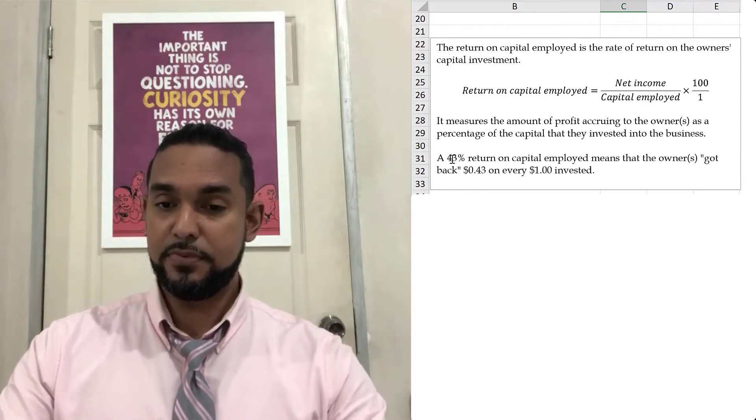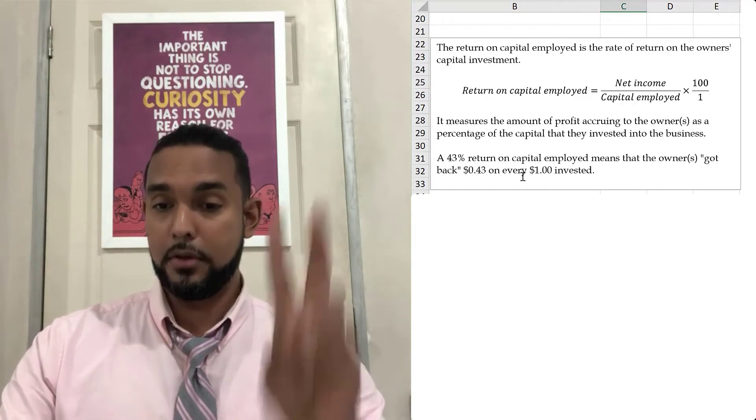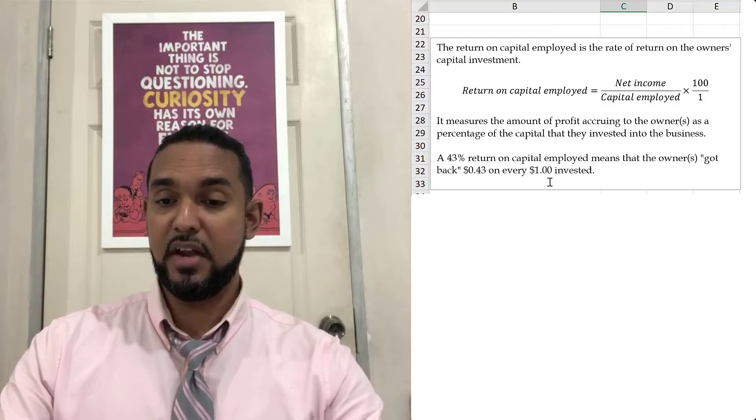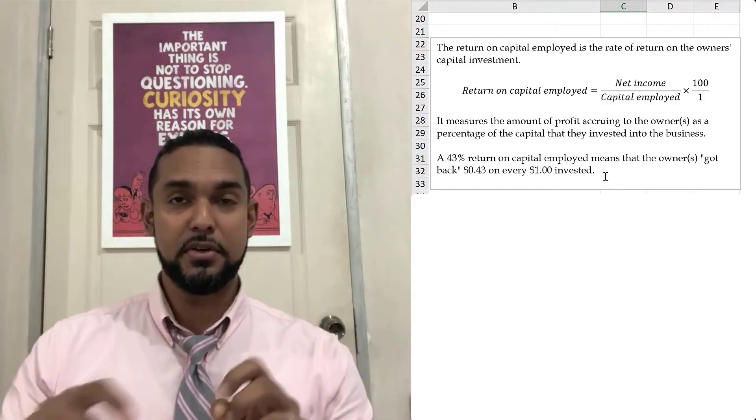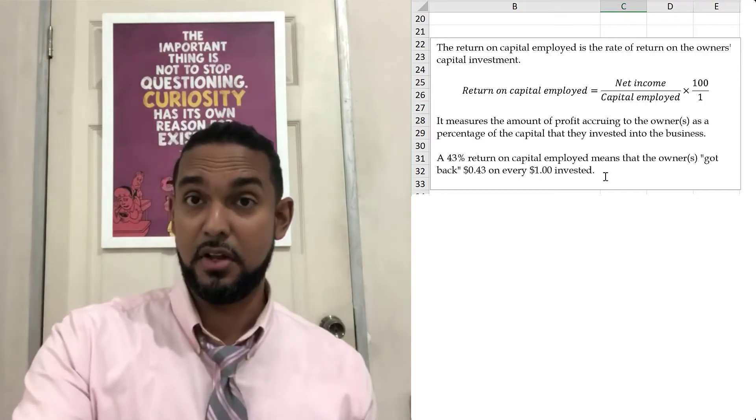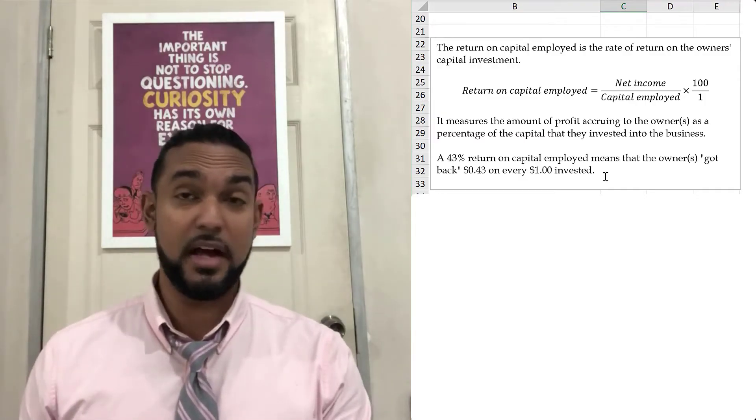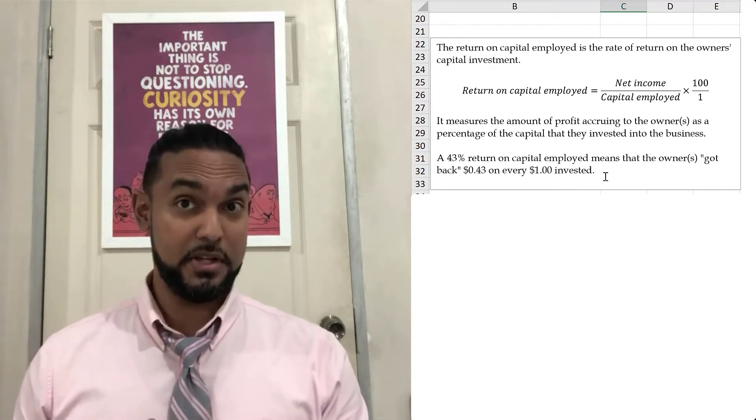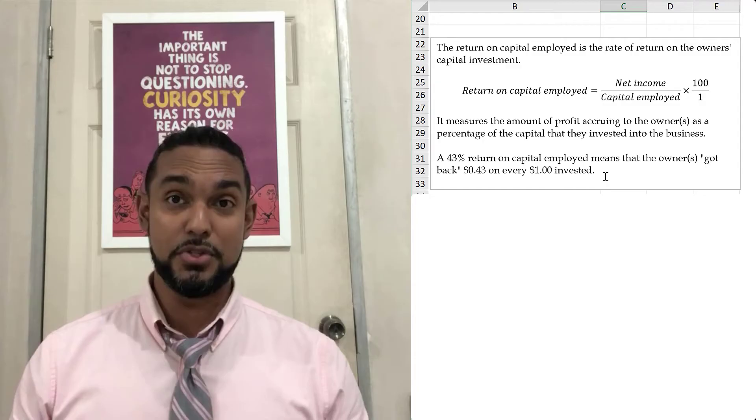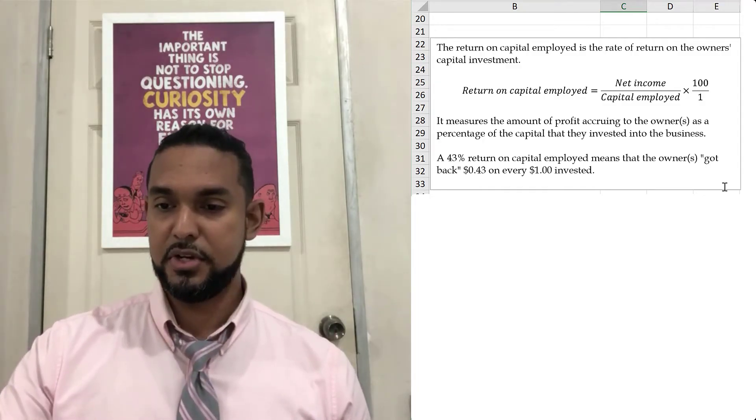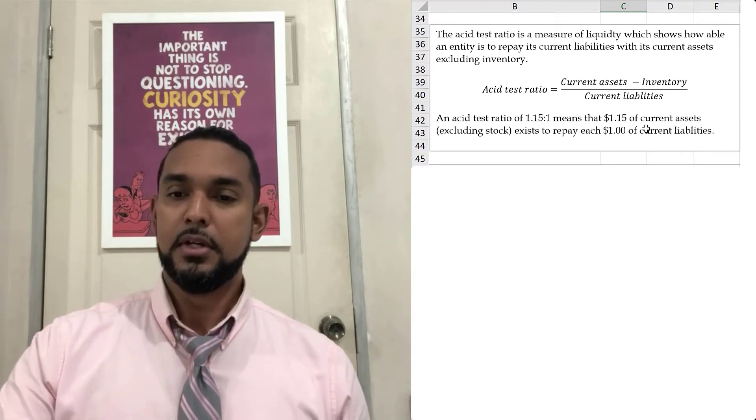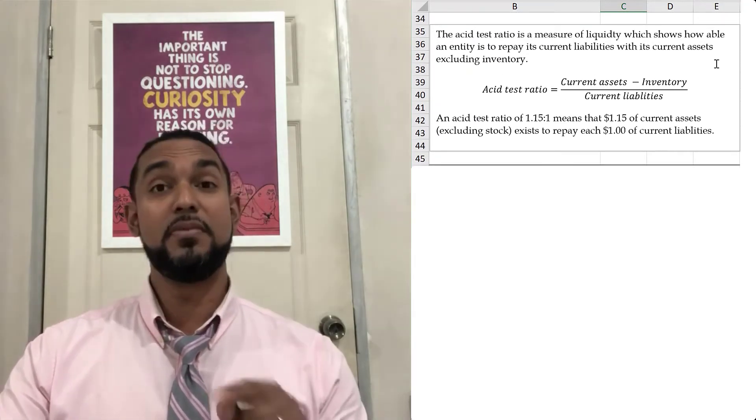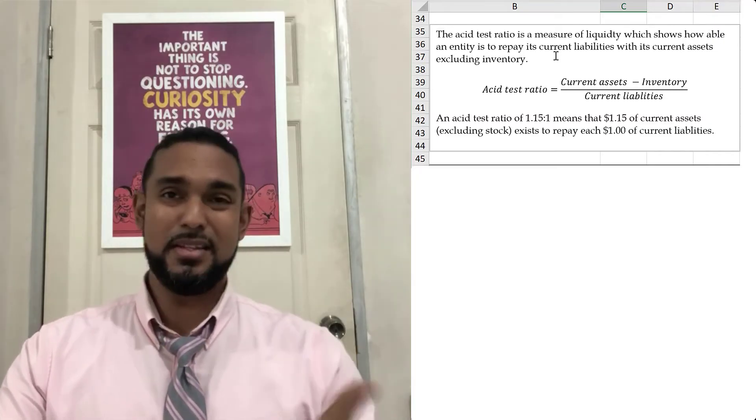The extra you get back, the interest I guess you could say, is your reward or your return on your investment. That's another name for return on capital employed, return on capital invested. What you get back is the net income, the profit after all expenses and taxes and other charges have been paid, and that is left for you, the owner. You express it as a percentage of your investment. A 43% return on capital employed means that the owner or owners got back 43 cents on every dollar invested. It's not that they only got back 43 cents from their investment. You got back your dollar plus 43 cents.